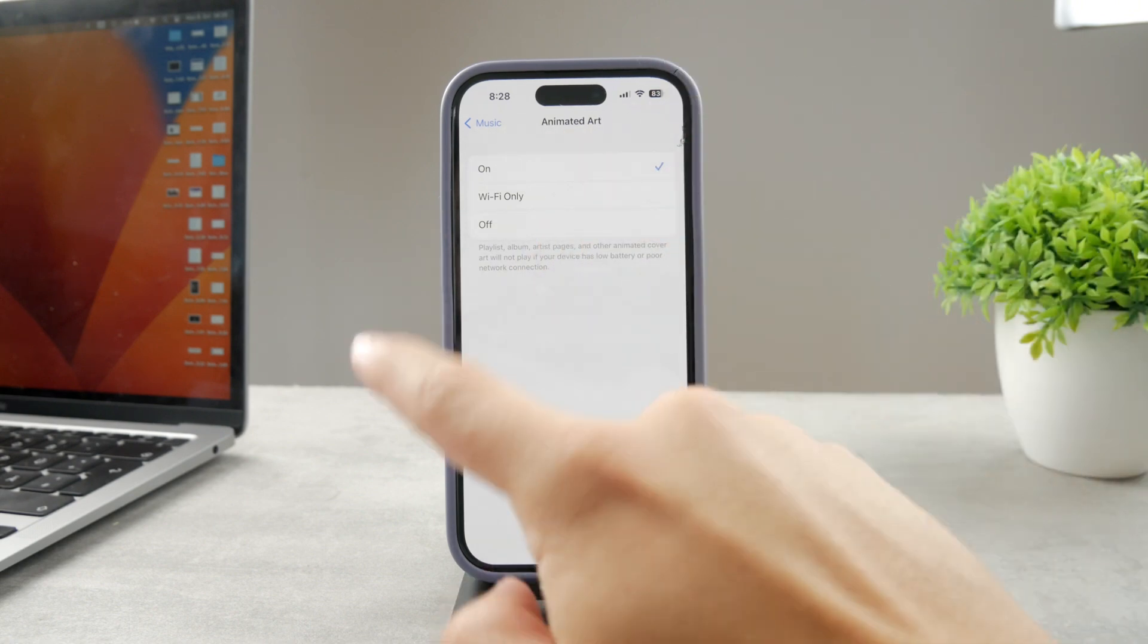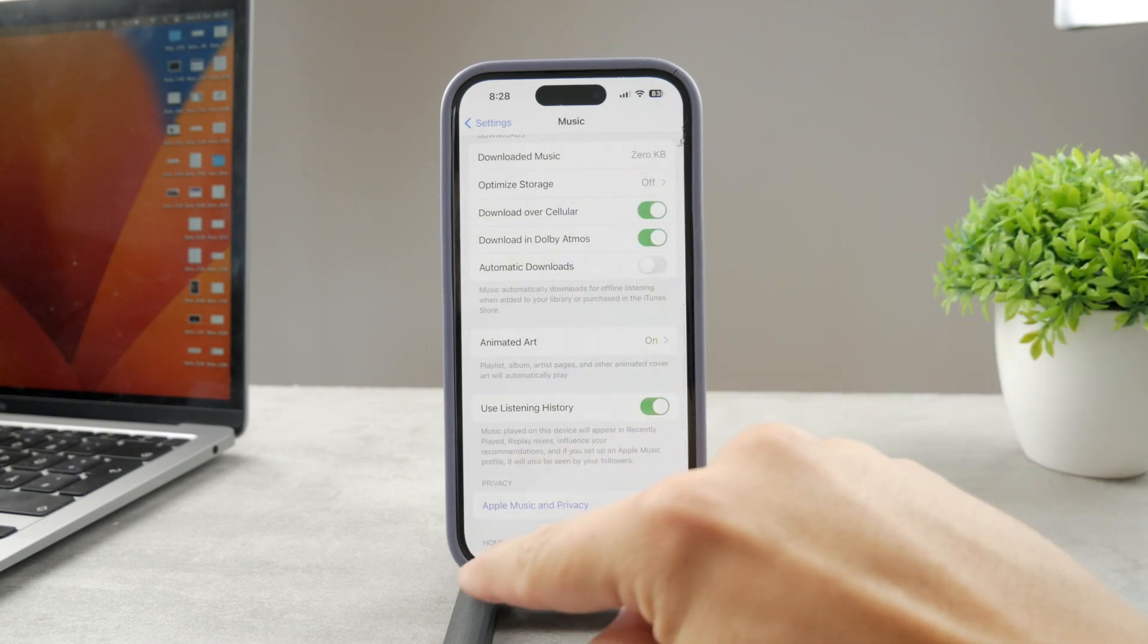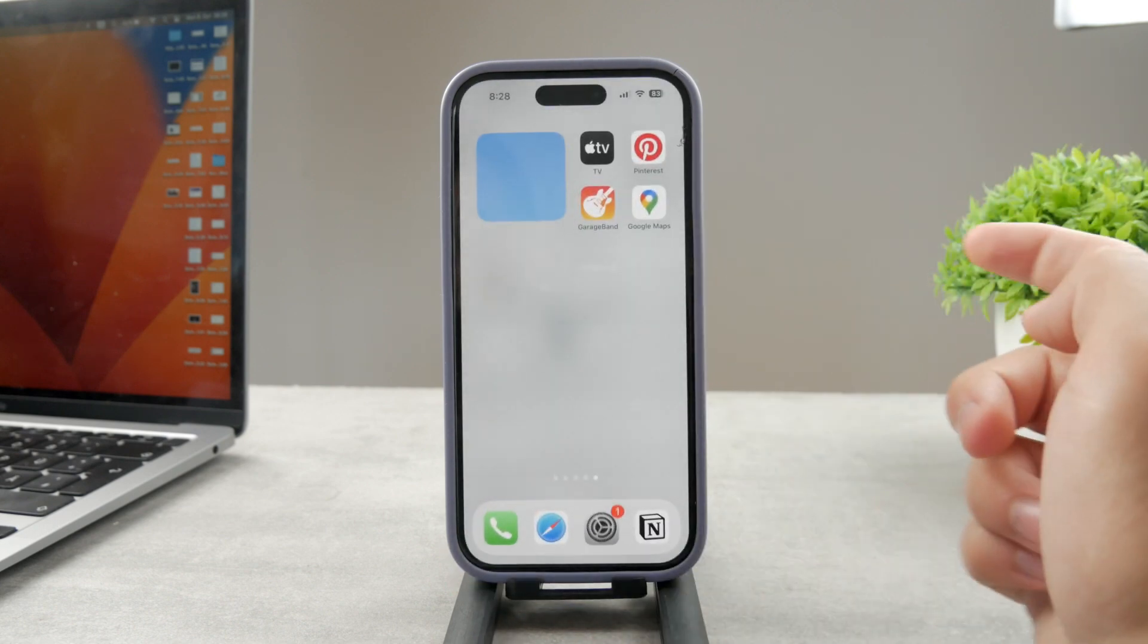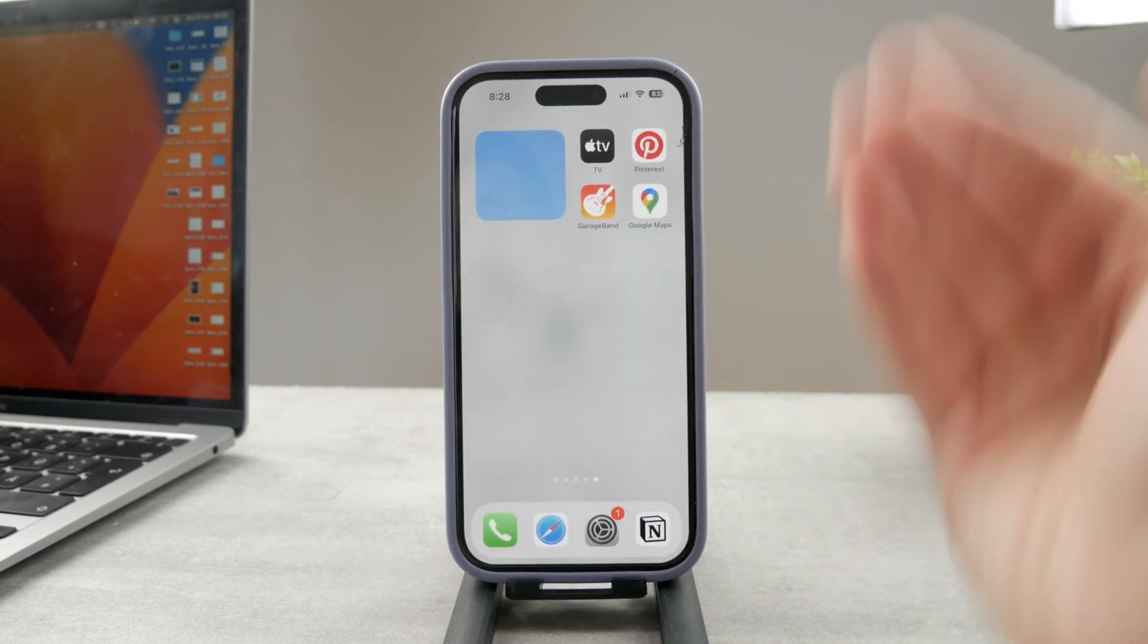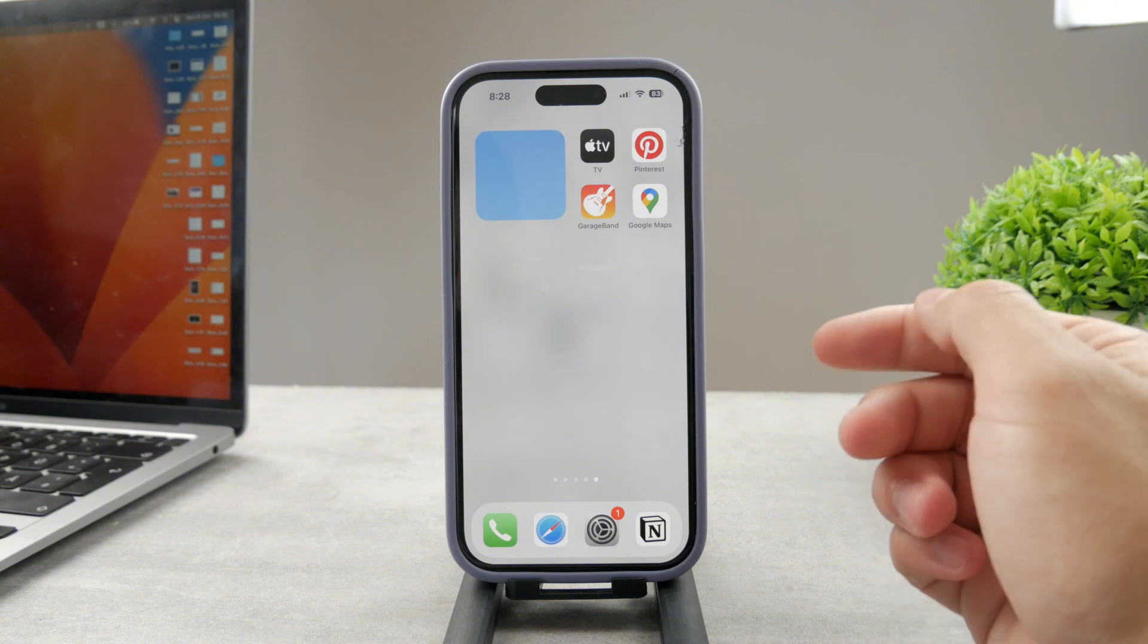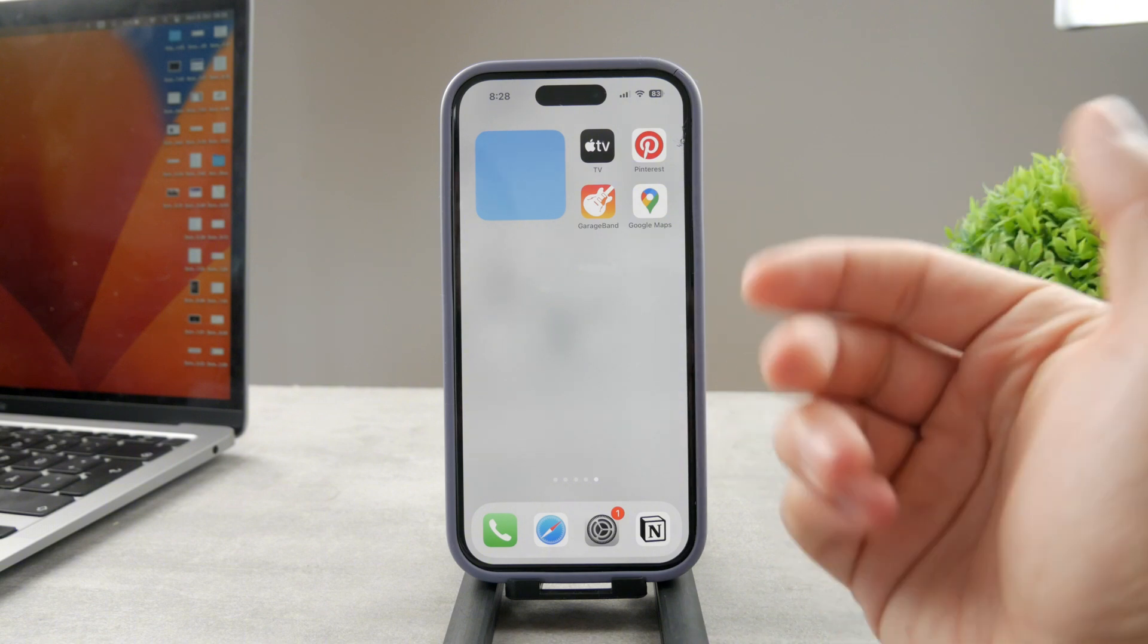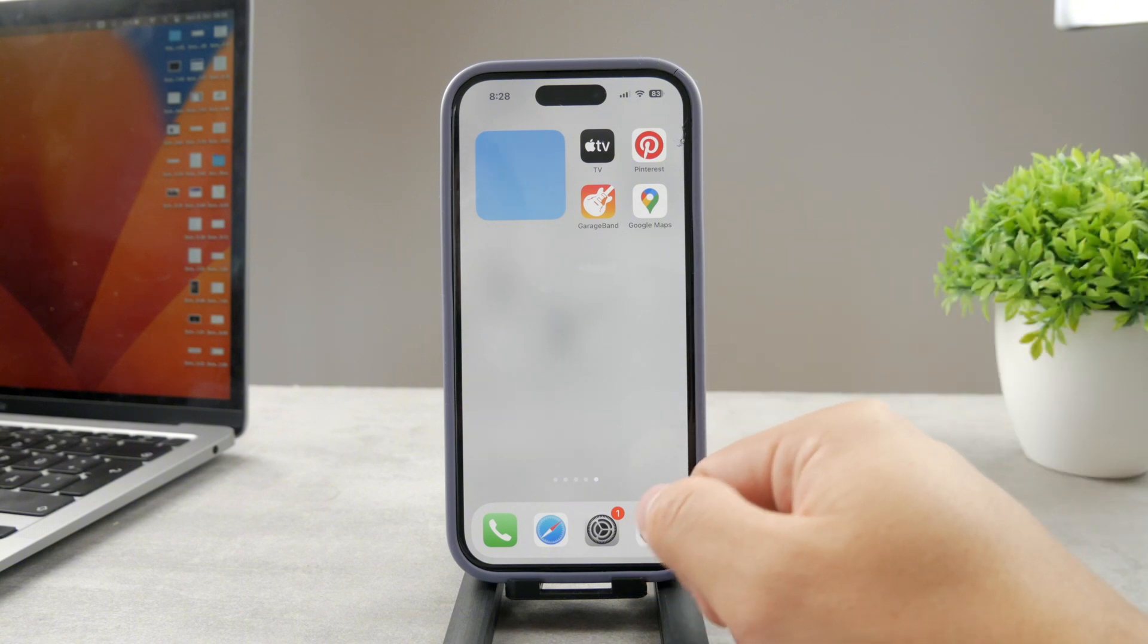Decide which option you want to use and that's basically everything you need to know about turning on or off the animated cover art on Apple Music.